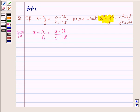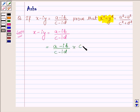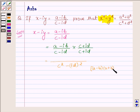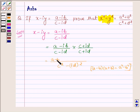Now, to remove i from the denominator, let us rationalize it by multiplying the numerator and denominator by (c plus i times d). In the denominator we will have c squared minus (i times d) whole squared, since (a minus b)(a plus b) equals a squared minus b squared, where a is c and b is i times d. Applying this formula, in the numerator we have (a minus i times b) times (c plus i times d).